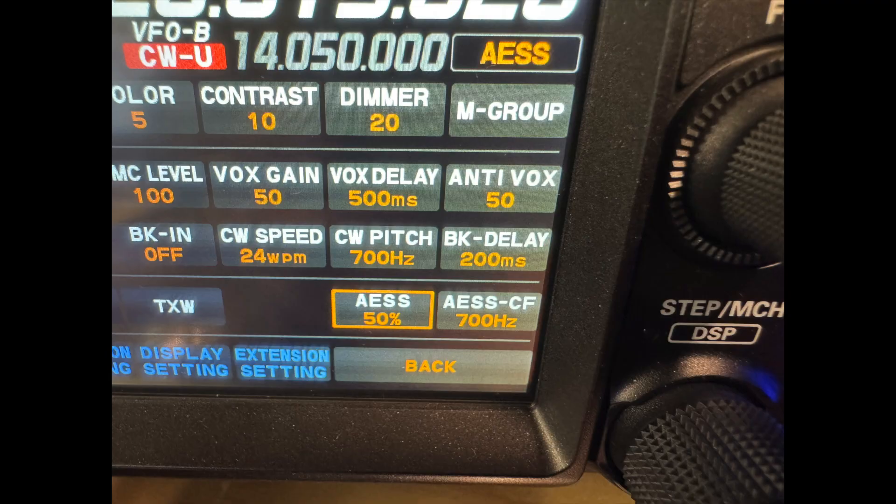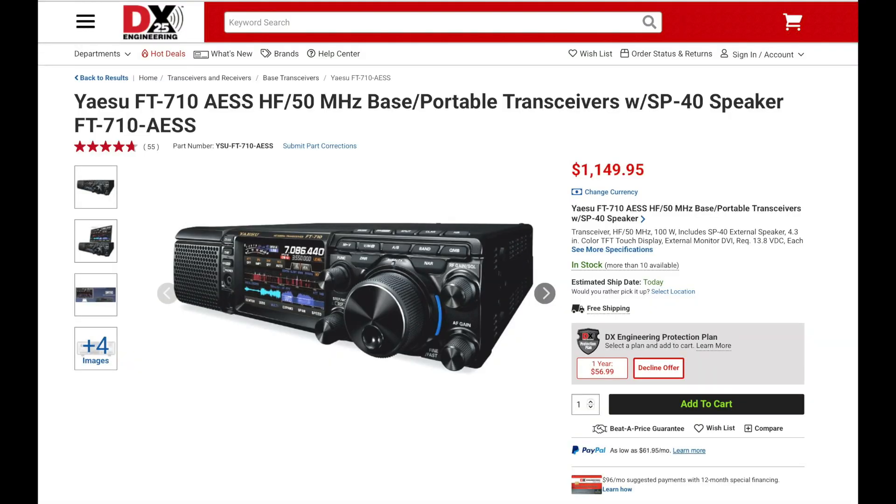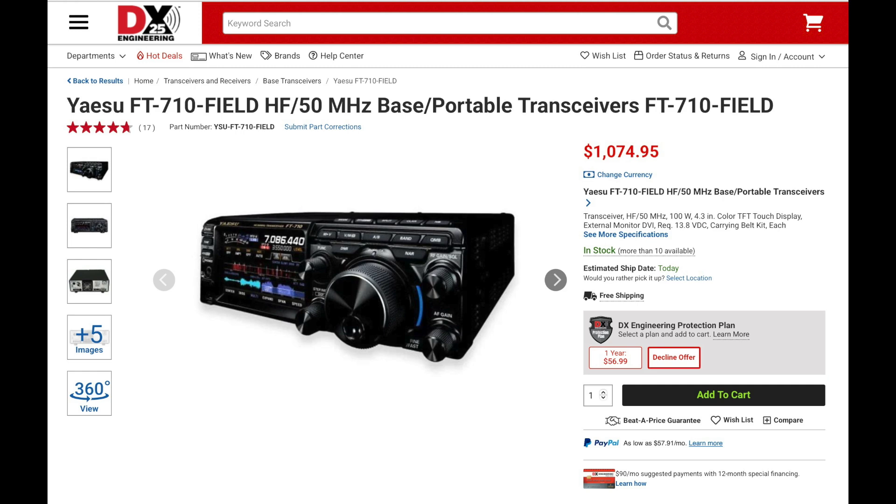The FT-710 has a unique feature that the FTDX-10 doesn't: the AESS system. This system works like a crossover in a speaker, letting you mix the internal speaker with an external speaker like the SP40. By choosing a crossover frequency of 700 or 1000 Hz and adjusting the internal speaker level, you can create a quasi-stereo effect. AESS uses the internal speaker for lower frequencies and the external speaker for higher frequencies, which can help improve the receive audio. The FT-710 comes in two versions: the FT-710 AESS, which includes the SP40 speaker, and the FT-710 Field, which does not.